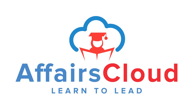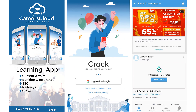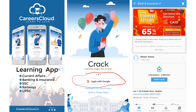Hi friends, welcome to our channel Affairs Cloud. Today I'm going to suggest you a best app on the platform. The app name is Careers Cloud. You can download our app from the Play Store. It will be very helpful for your preparation for current affairs, banking, and insurance. Once you download, you can log in with your Gmail ID, and we will be providing various offers so you can get our products at a discounted price.